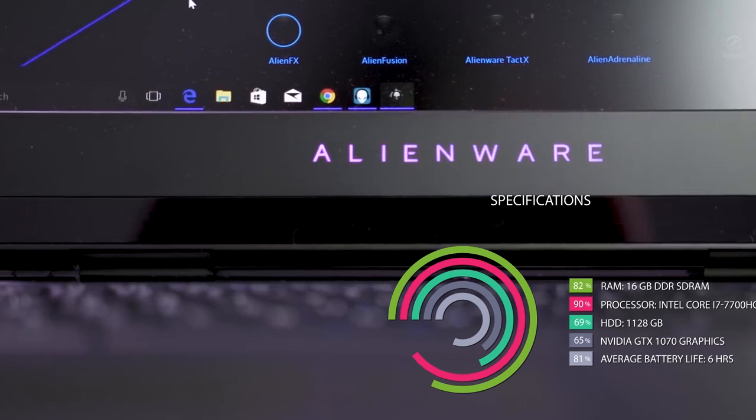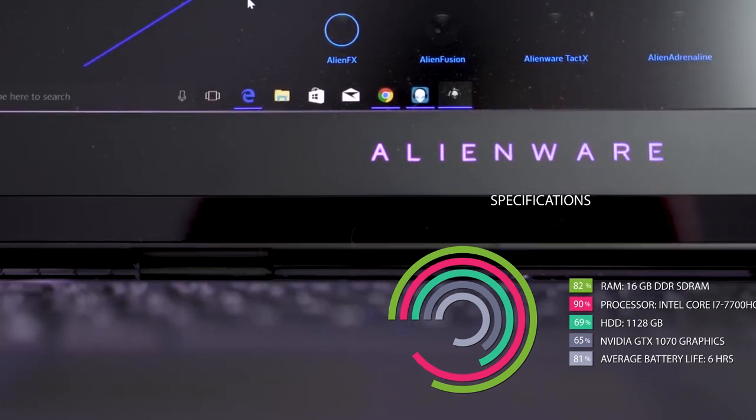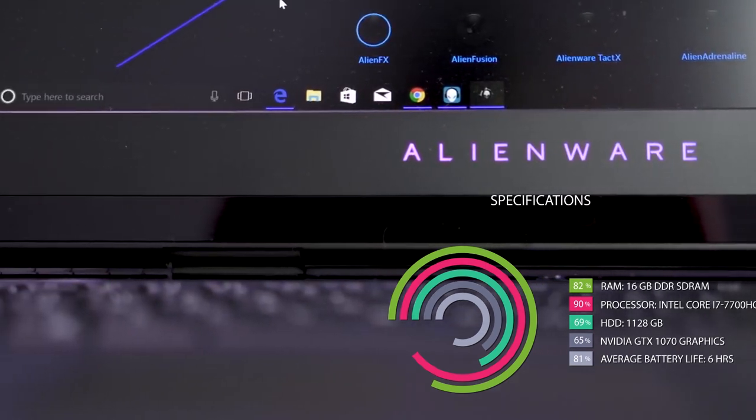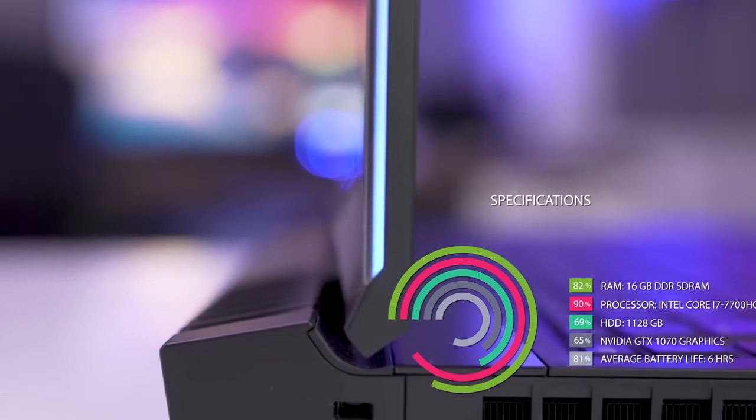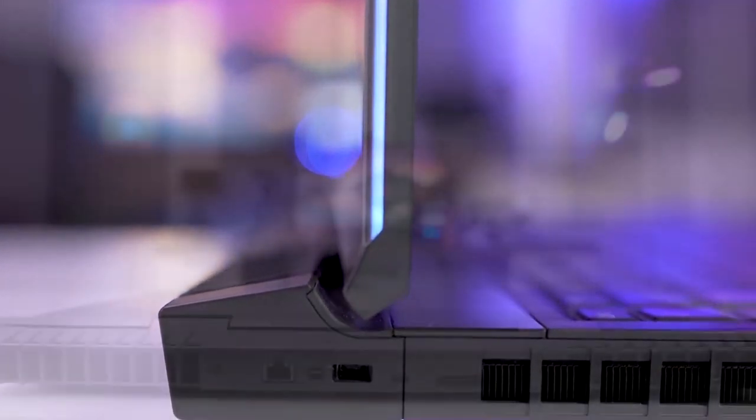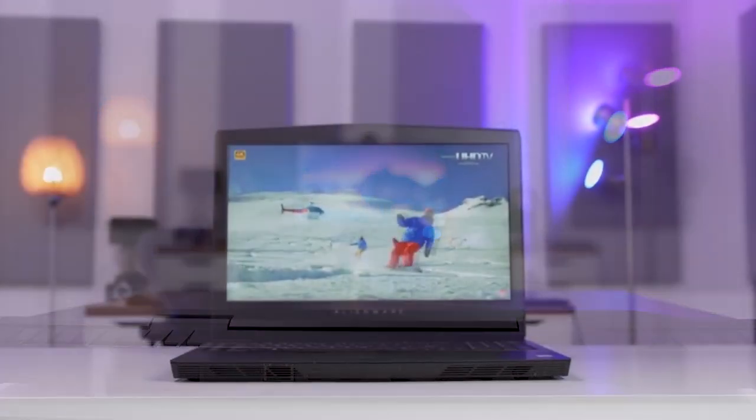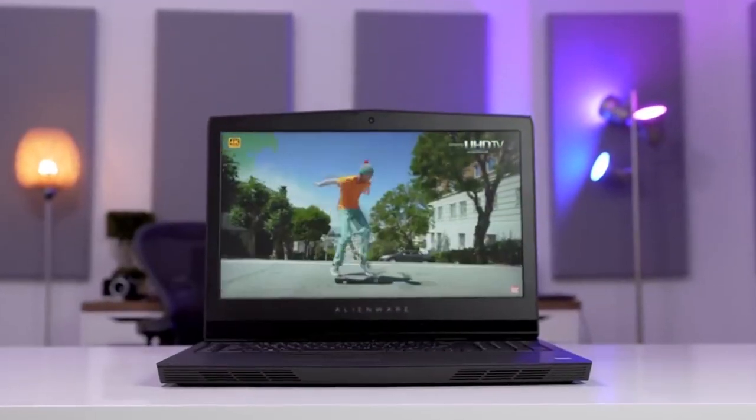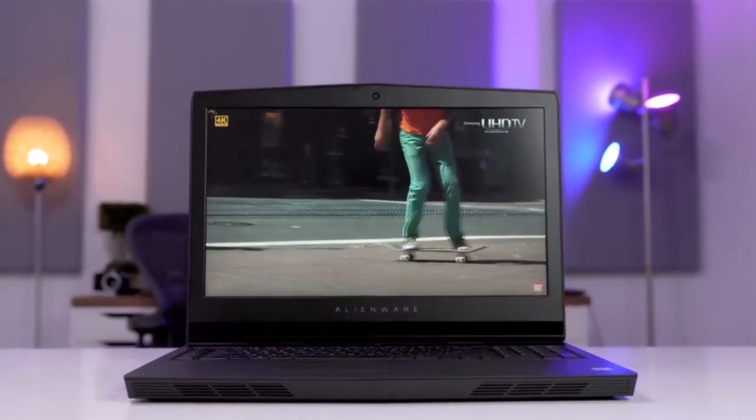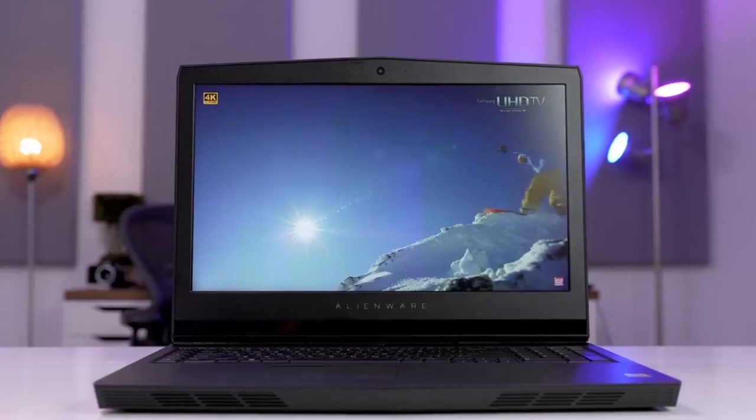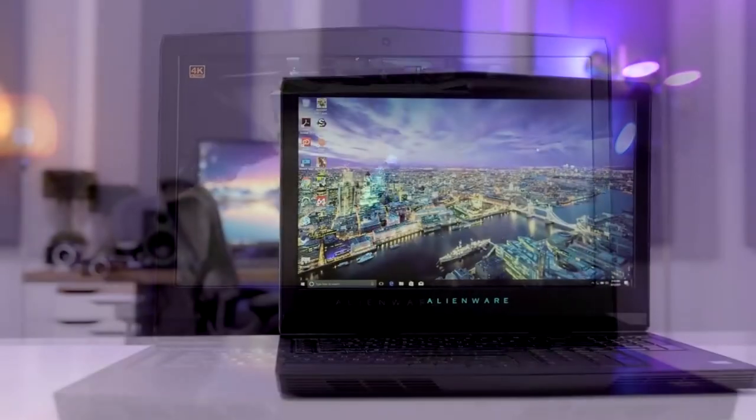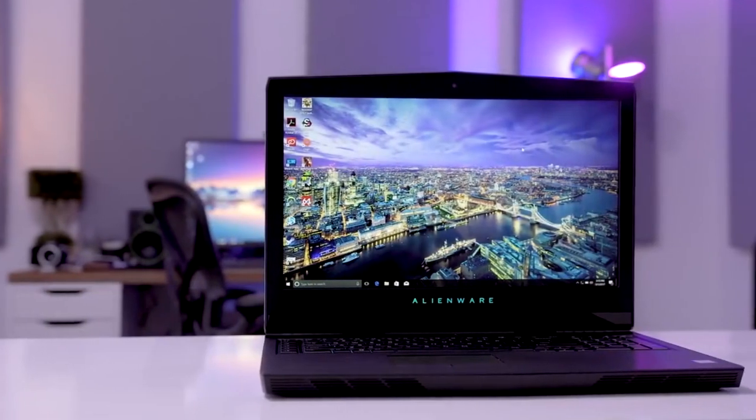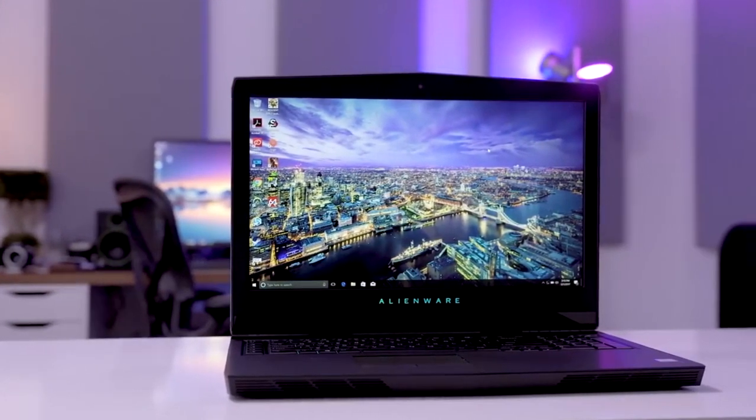Specifications for Alienware 17R4: RAM 16GB DDR-SD RAM, Processor Intel Core i7-7700HQ, SSD 1128GB, Average battery life 6 hours, Graphics NVIDIA GTX 1070.